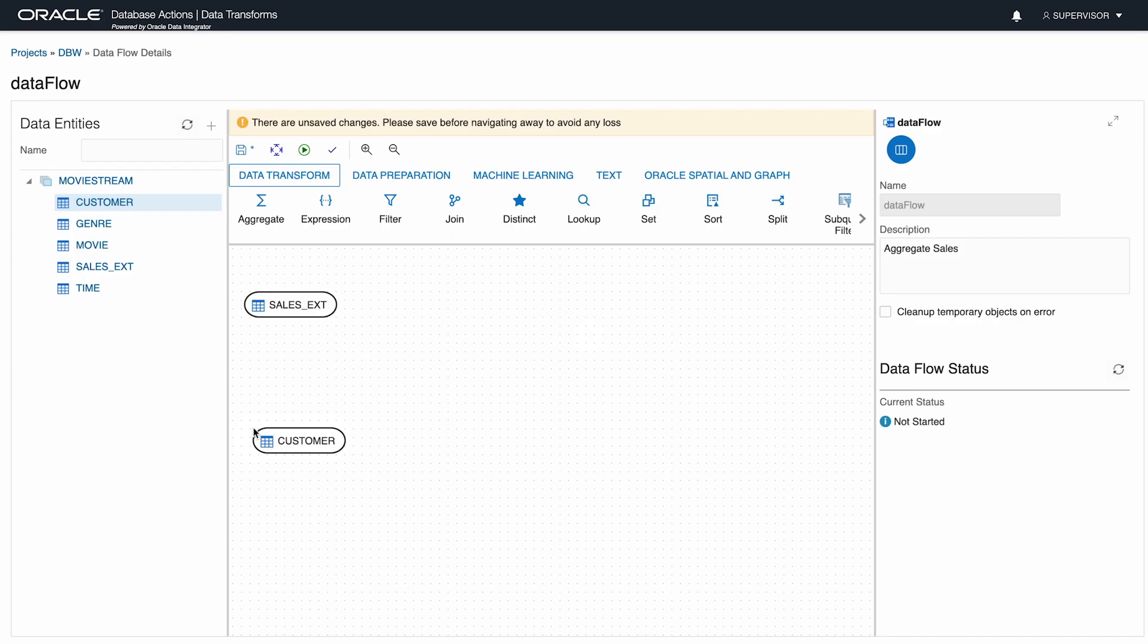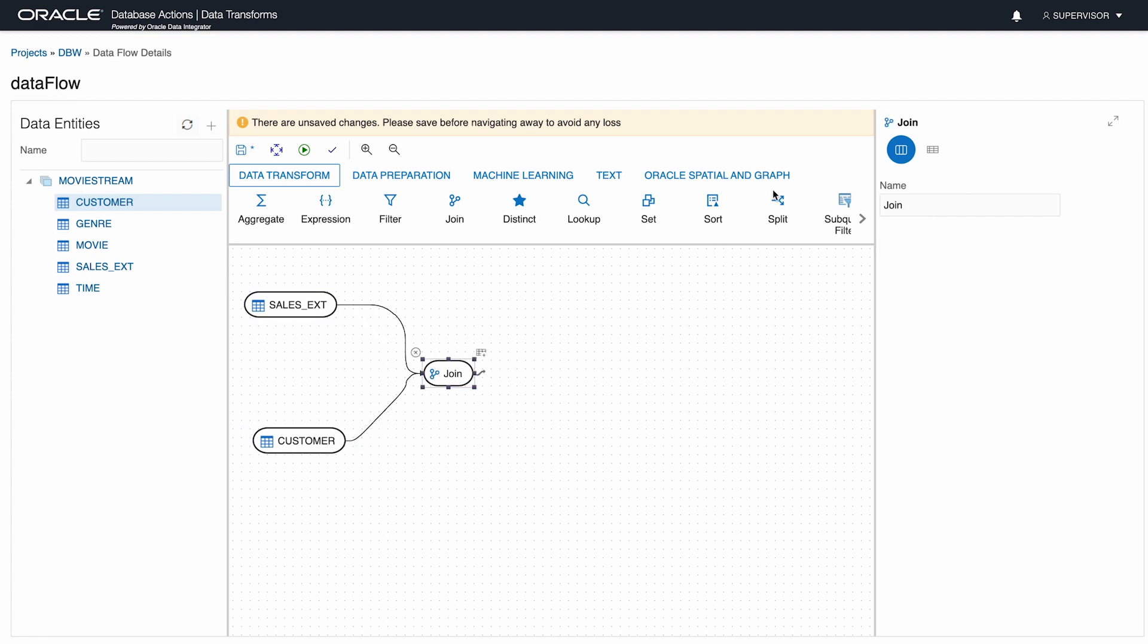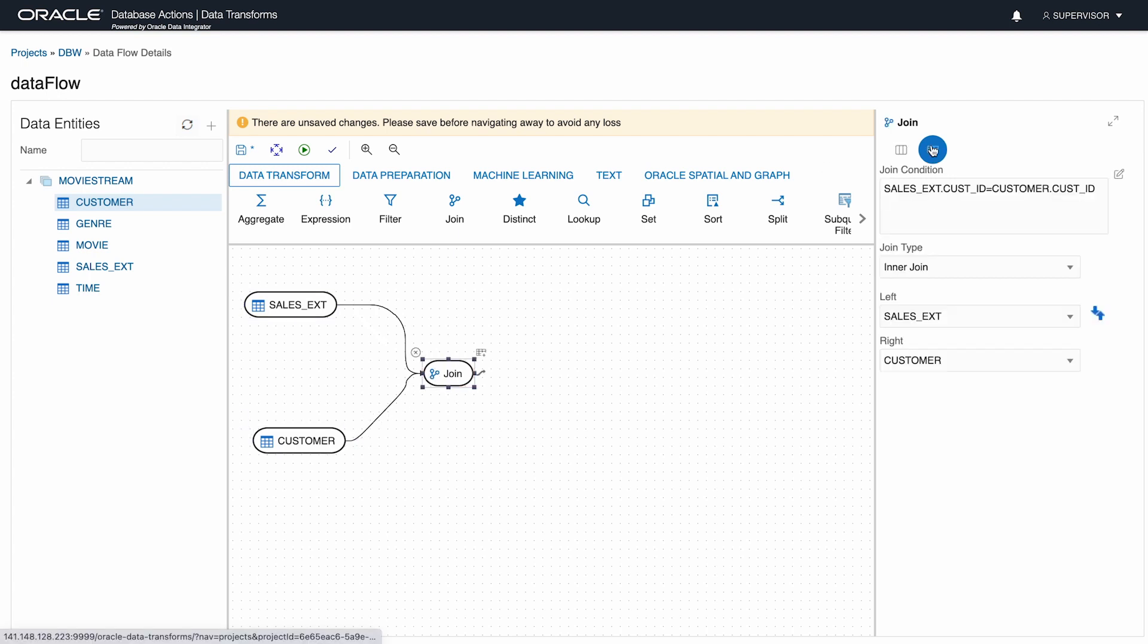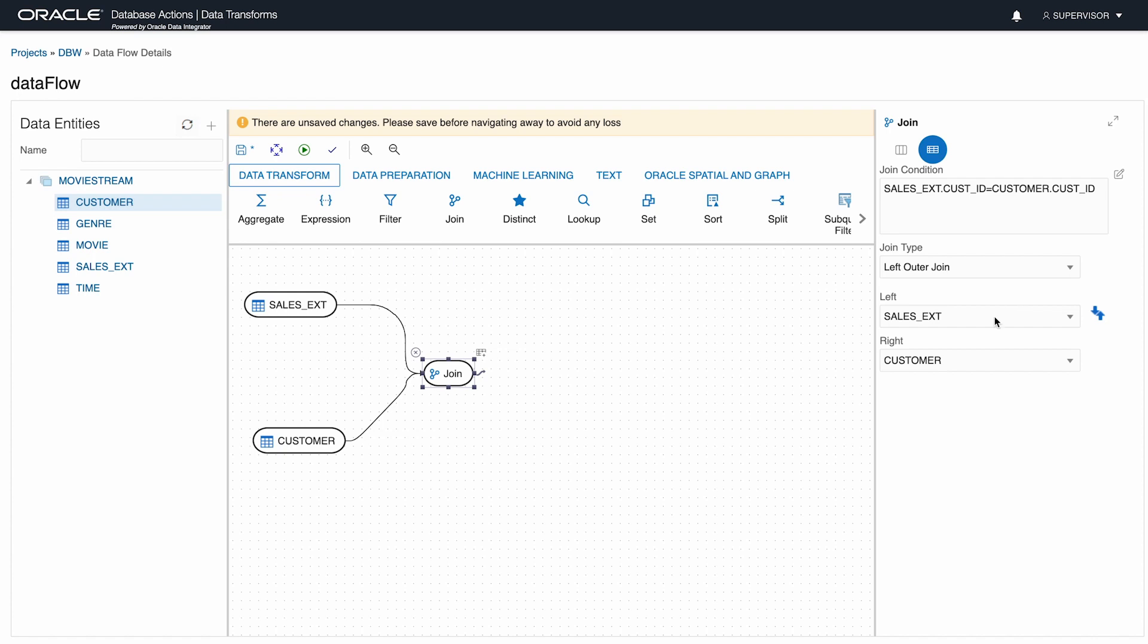I build the data flow by dragging SalesExed and Customer to the canvas. I need to join these tables, so I drag the Join tool from the palette and connect the two tables involved in the join. This should be a left outer join from SalesExed to Customer, and the join key is automatically identified for me.